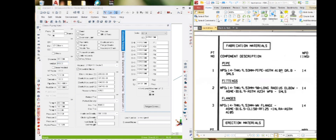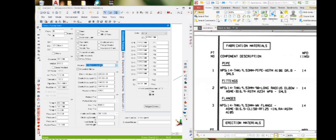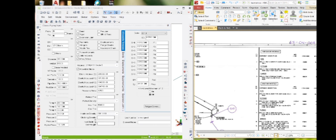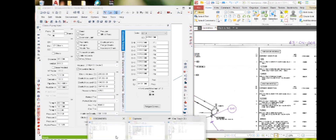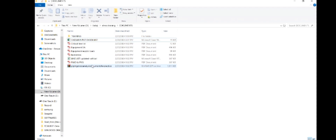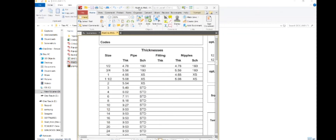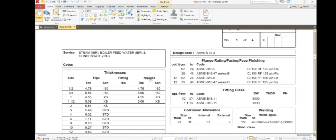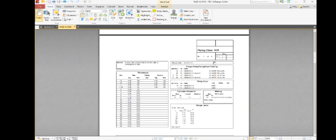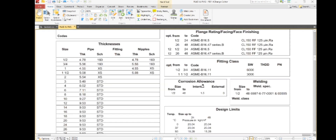The material is A106 Grade B. We need to check the corrosion allowance, so for that we refer to the piping material specification document. Opening that document — the spec is A2A — the corrosion allowance is 1.5 mm. So whatever we have entered is correct.